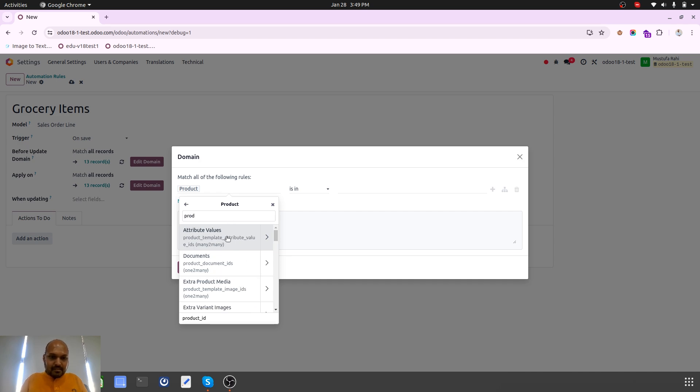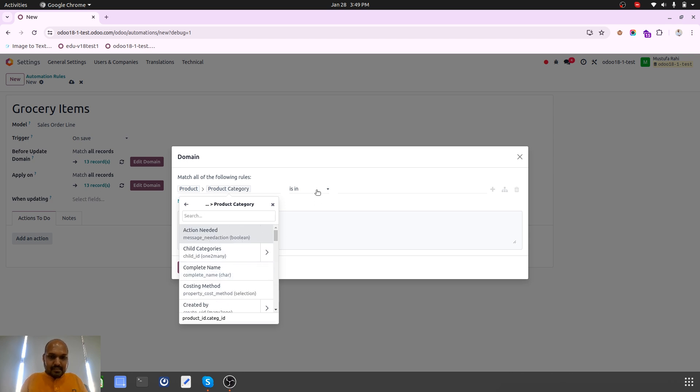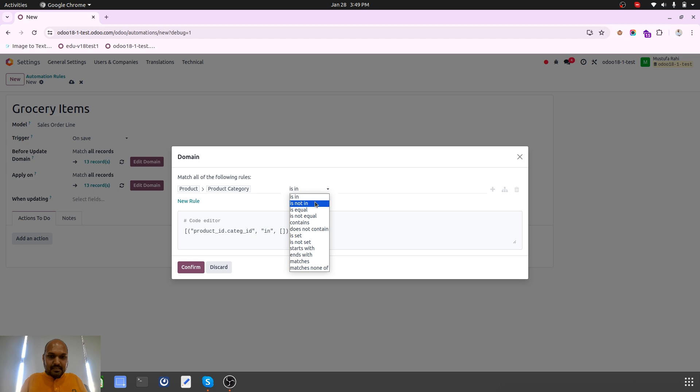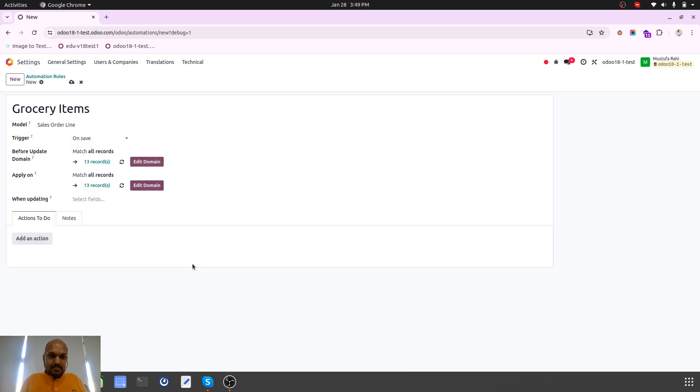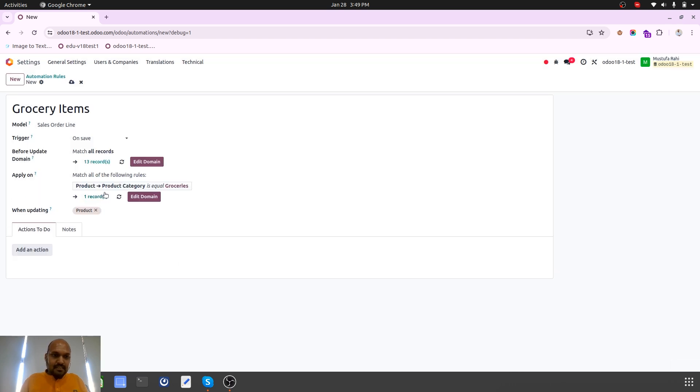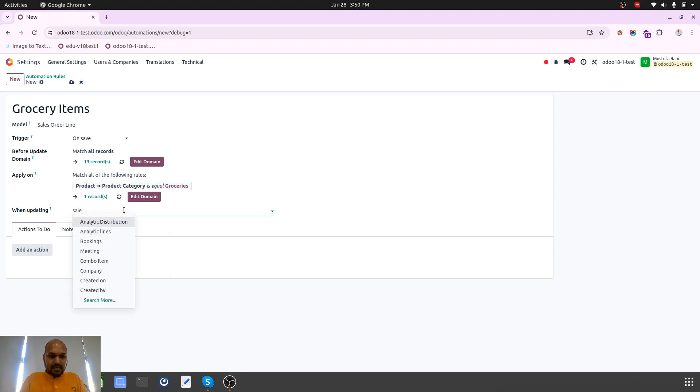Product, product, and product category is equal to groceries. For those items I need this to happen.